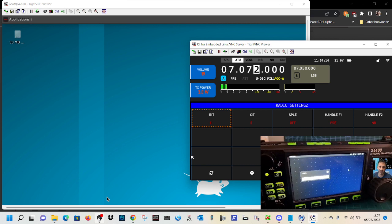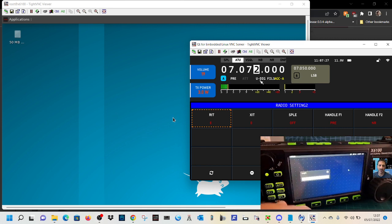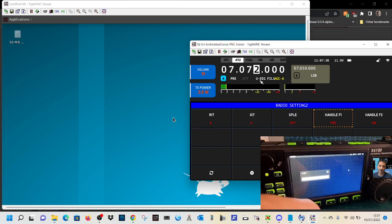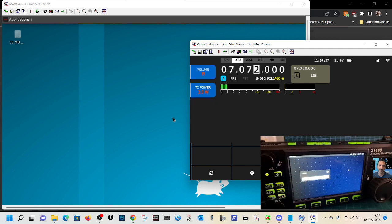We're looking at the Xiegu X6100, but we're using TightVNC to log into the Xiegu and look at the screen and control some of its settings. For example, if I just change the power. Actually, we're in the menu that controls those settings at the moment.